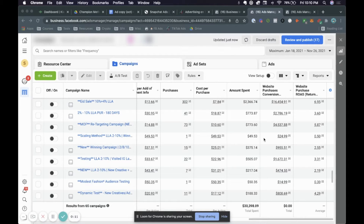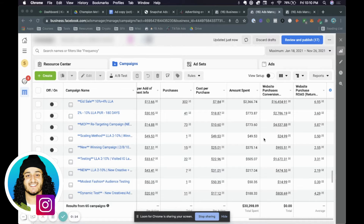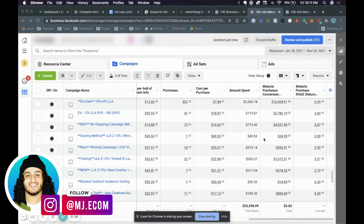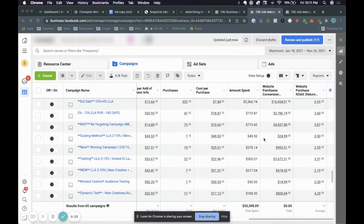It's important to create a universal ad for a couple of reasons. The main reason is because when you're running these ads you don't want to just go ahead and assume that stories ads are going to do great or Instagram feed is going to do great. You want to make sure that you're posting your ads on all placements both on Facebook and Instagram and letting Facebook dictate where those purchases are coming from.